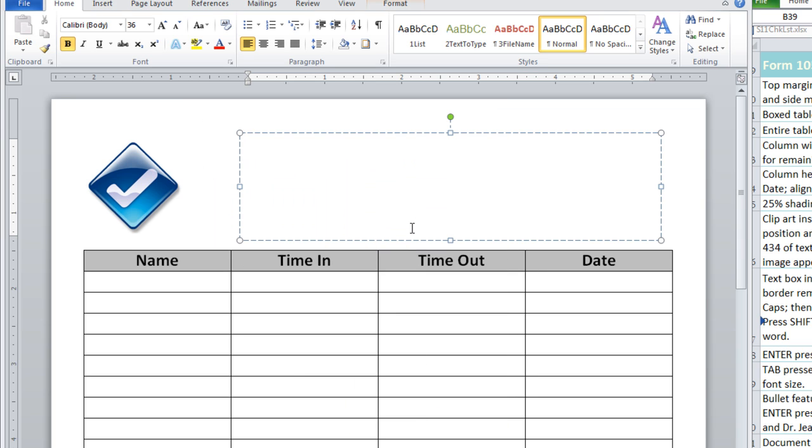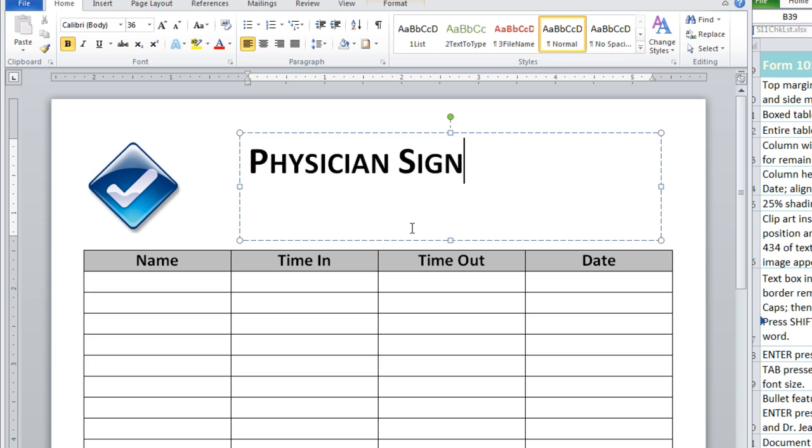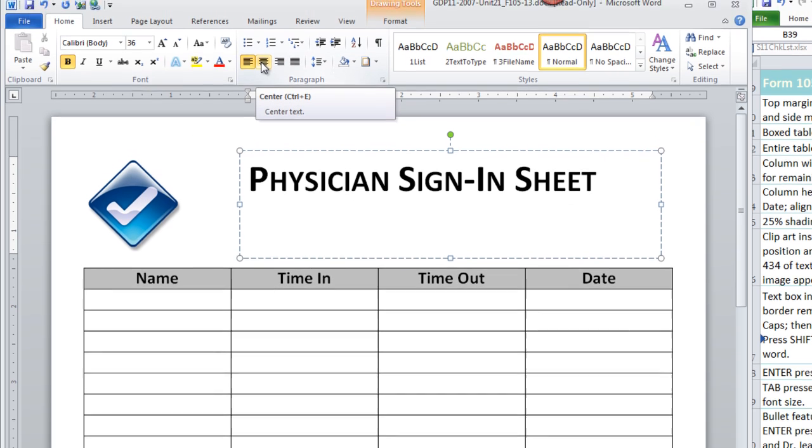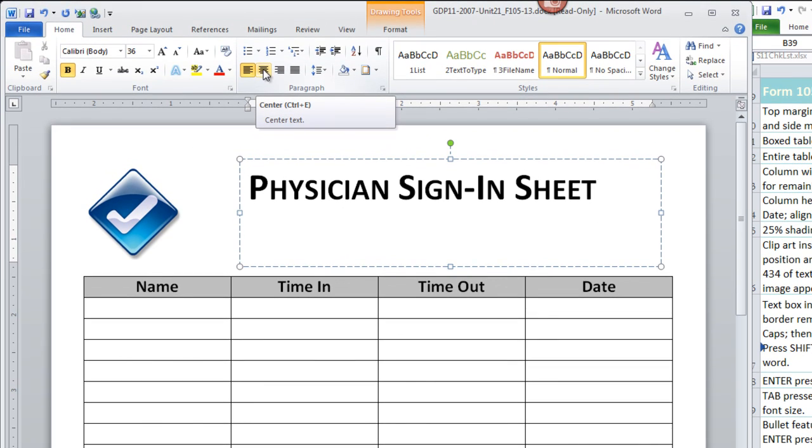Now press shift with the first letter of each word for position, for sign, press the hyphen key, and then press shift for I of in, and for the S in sheet. Okay, we're also supposed to center this line. So while I'm still in that line, I can press center here on the ribbon.